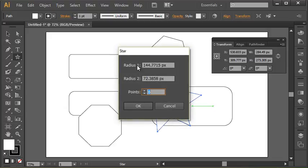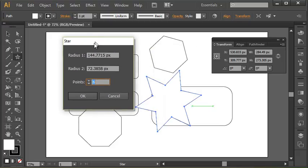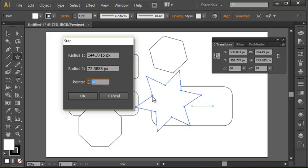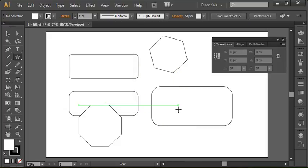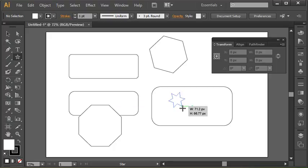Of course, if I just click, I can choose the number of points that I want. You'll notice here we have a radius 1 and a radius 2 with the star tool. Radius 1 is the distance from the center to the outside point, and radius 2 is the distance from the center to the inside point. Why that's important and why it's useful is we can adjust, I guess, the type of star we're creating.